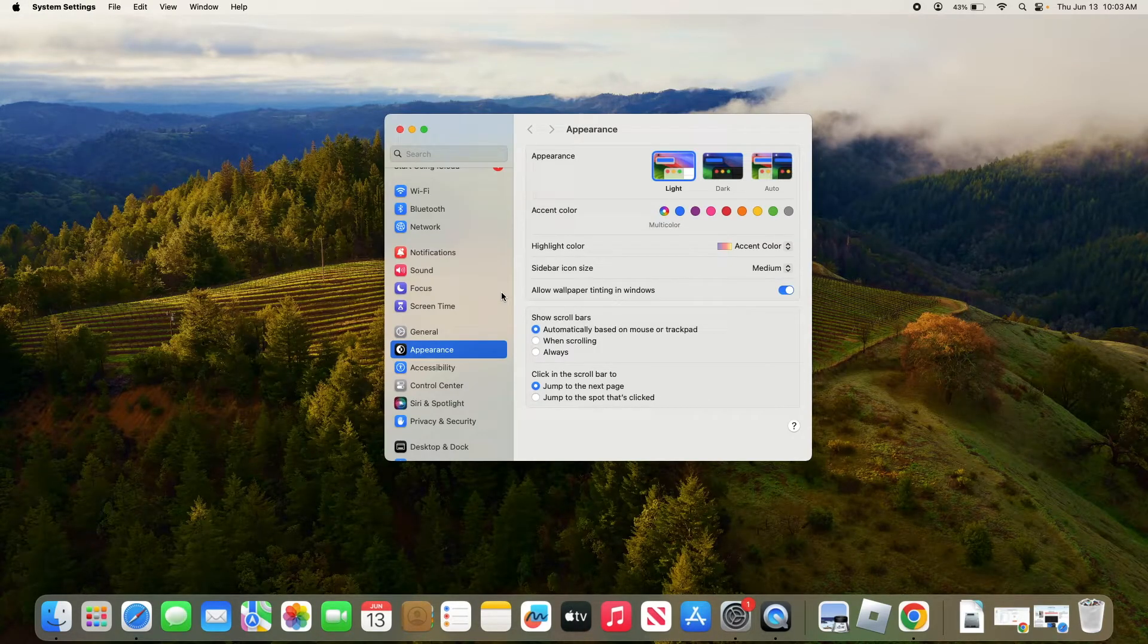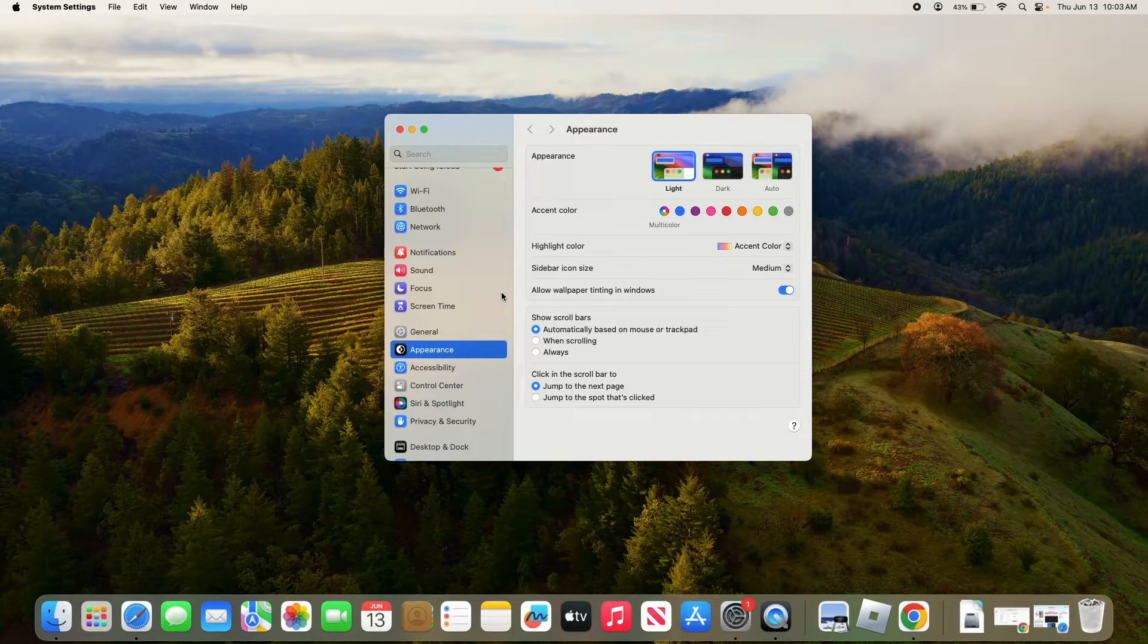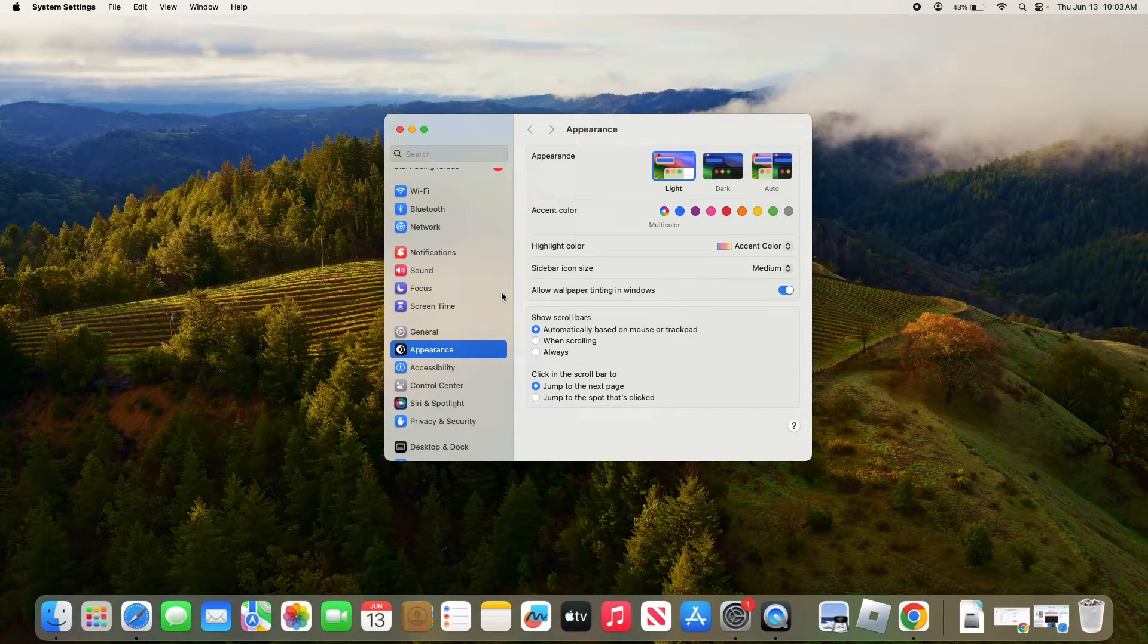By the way, I'm using Sonoma, which is currently the latest version of macOS. If you're using a different version, the interface might be a bit different.